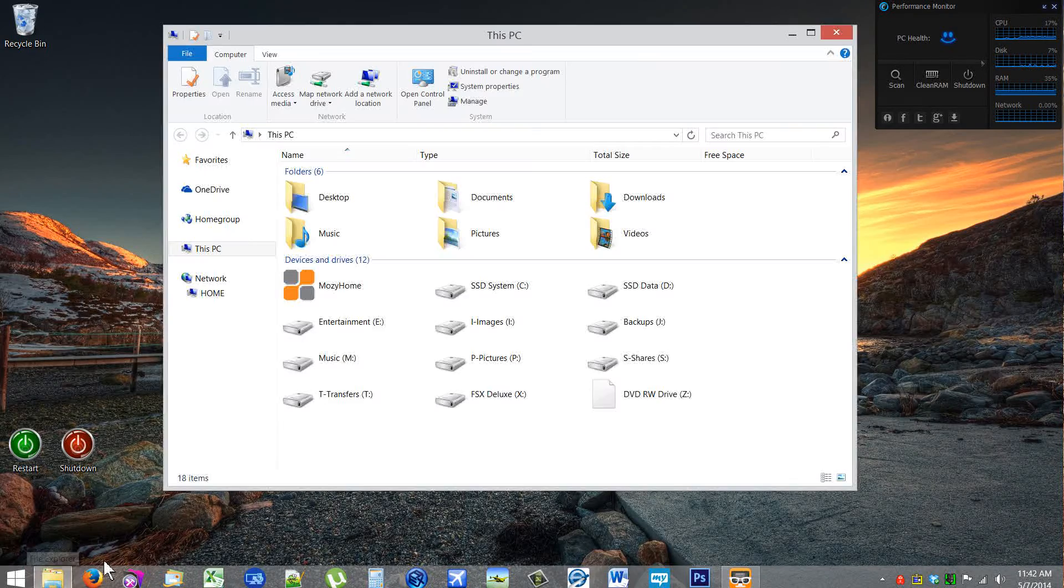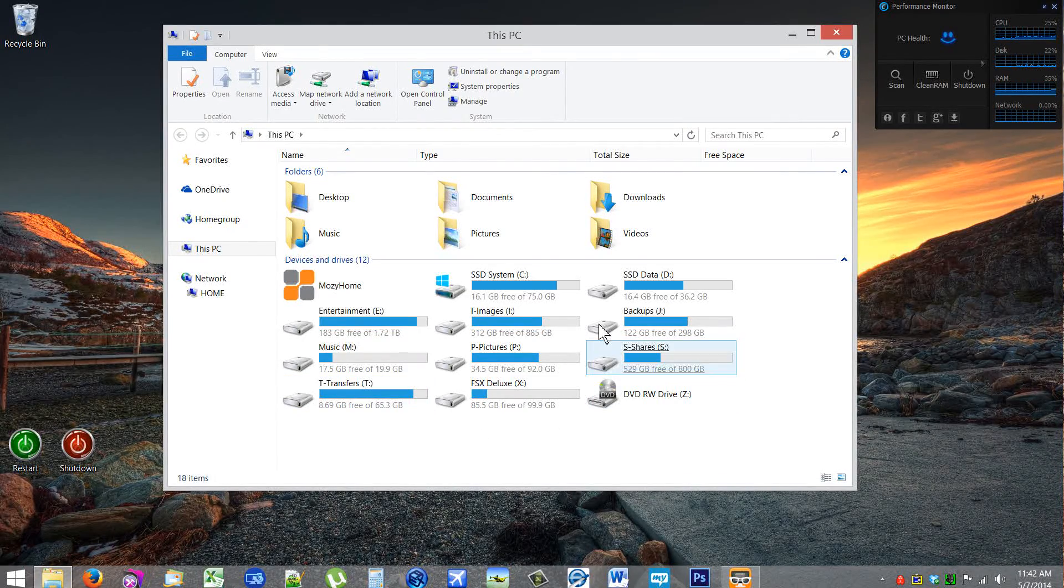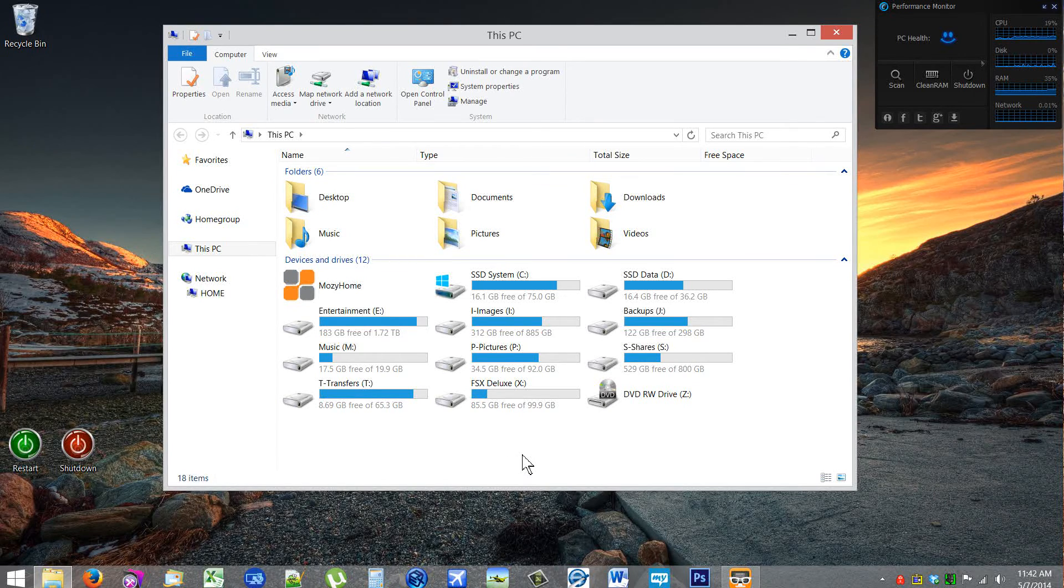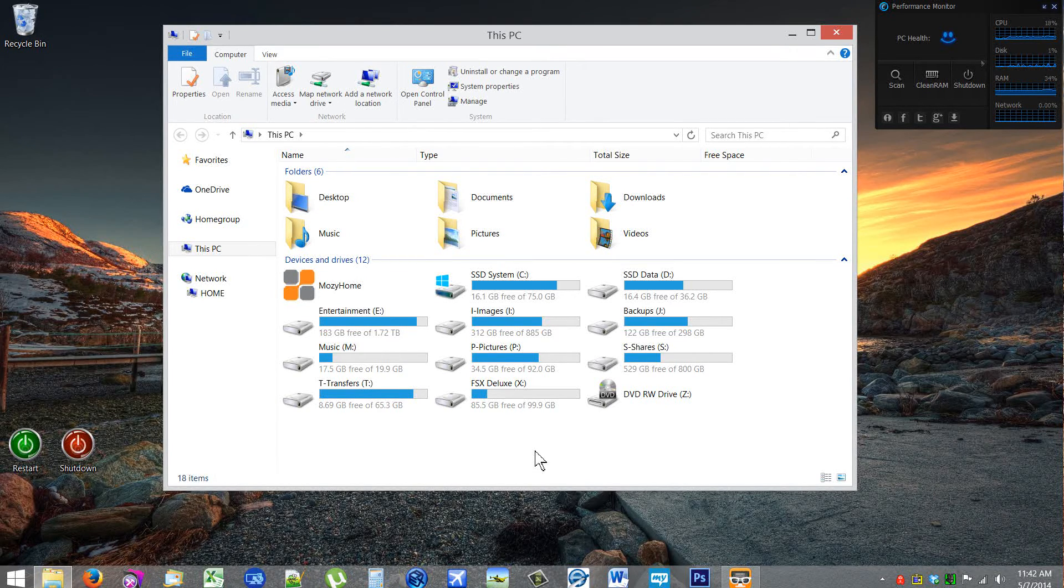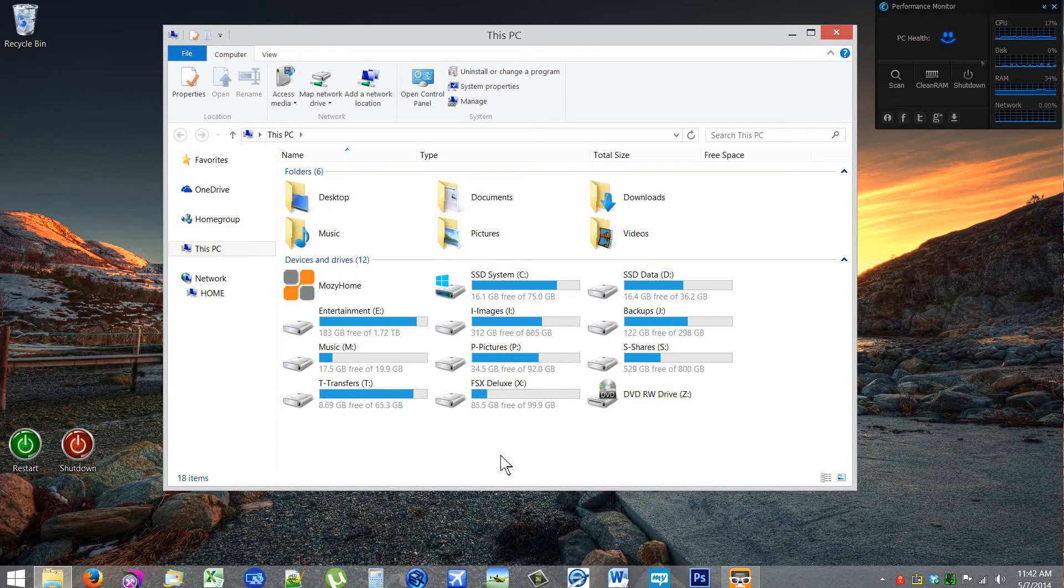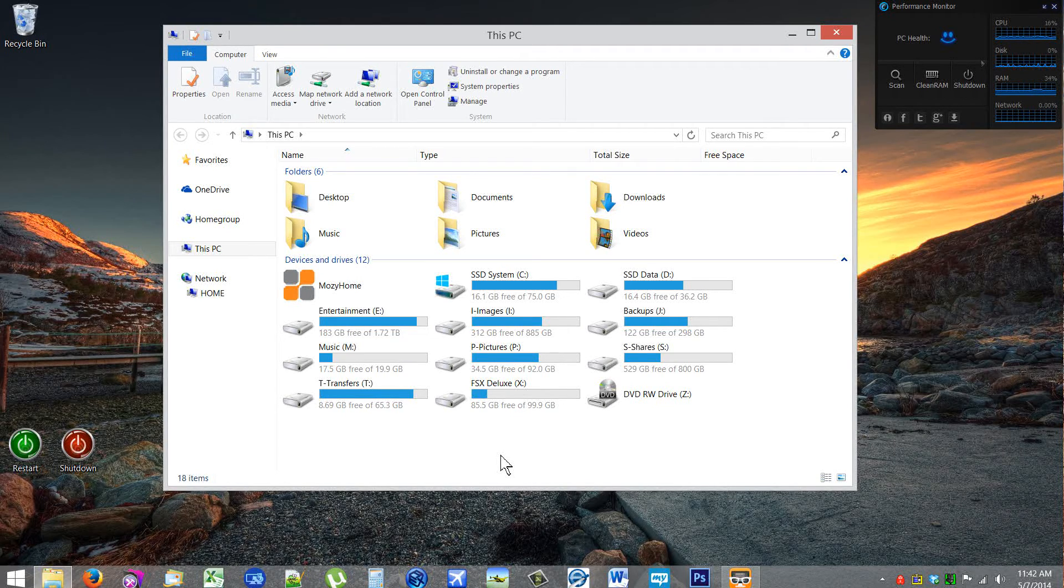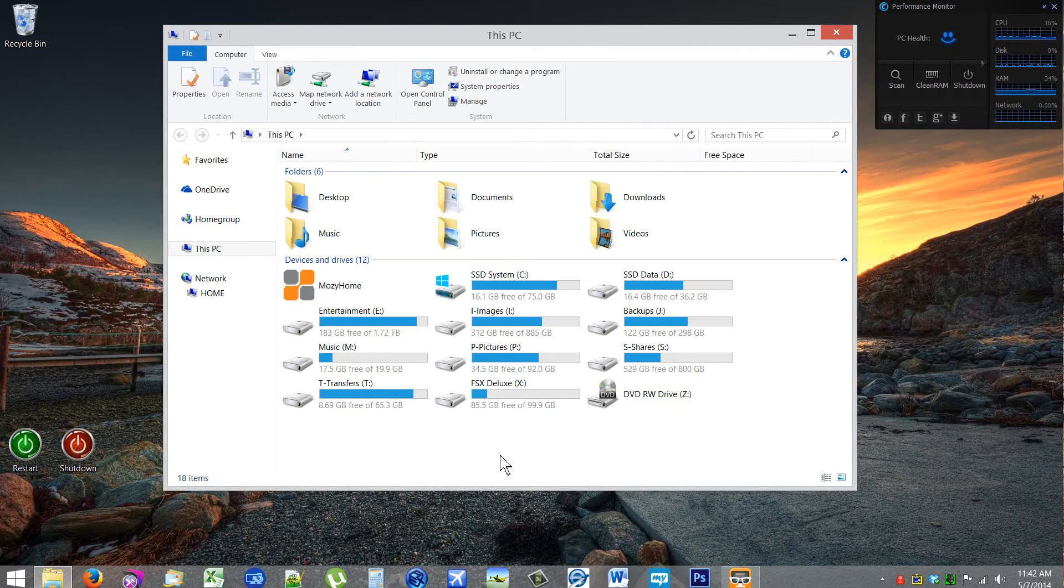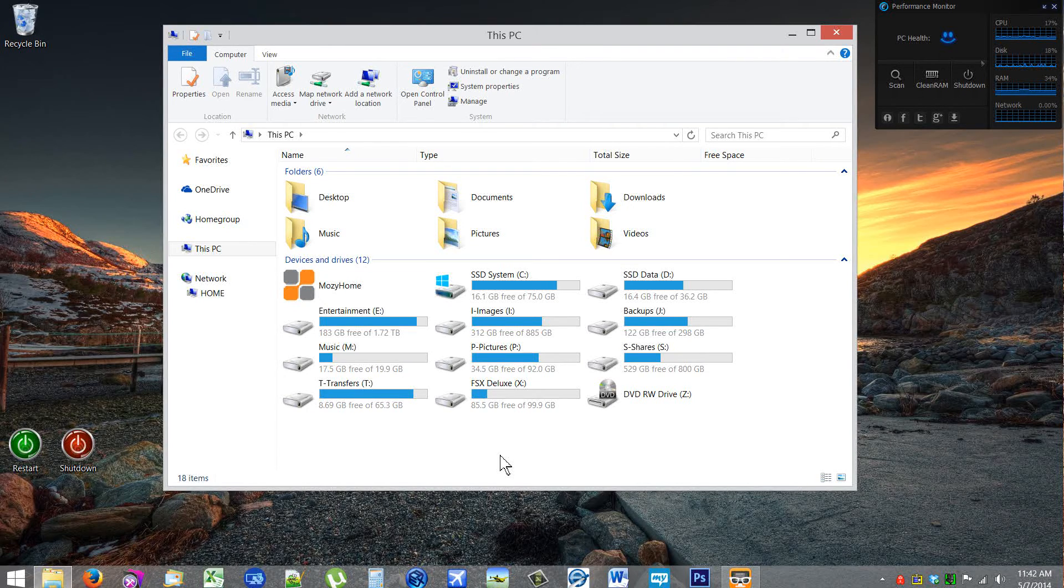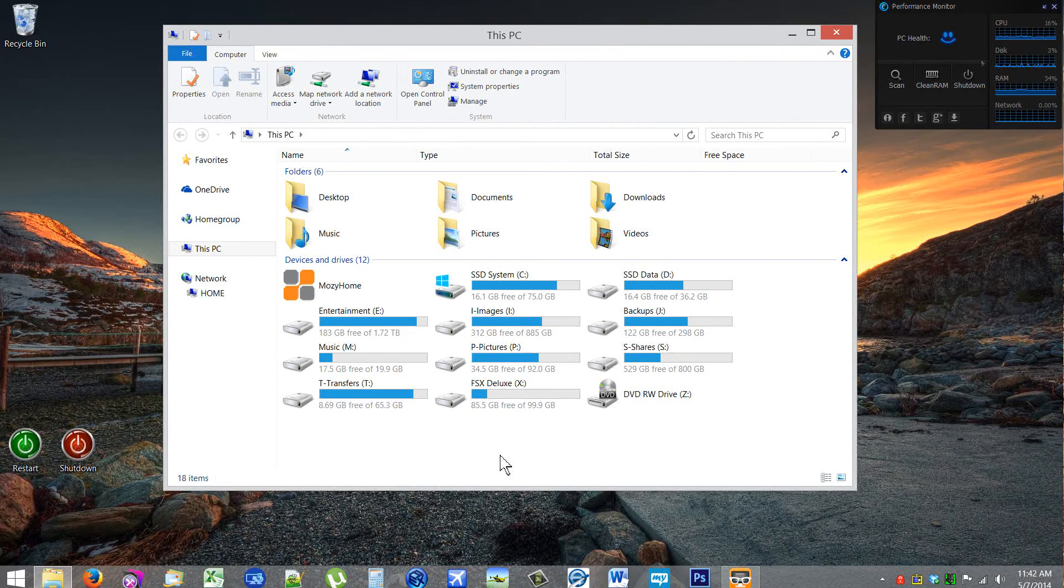When you click on it, it will either open up to This PC, which is the new name for My Computer, or it will open up to the Libraries. Now the way you can configure it to do whichever one you want—it defaults to one or the other. So right now I have it defaulting to This PC.